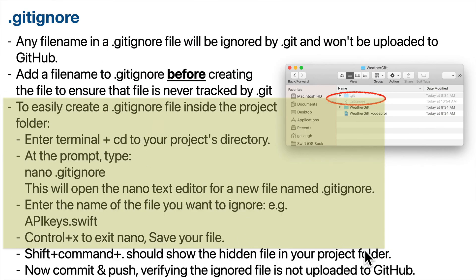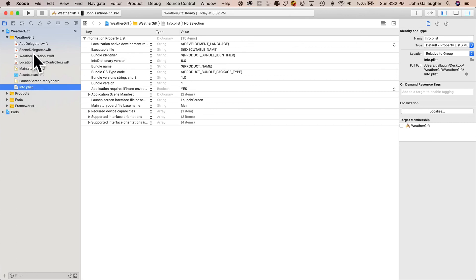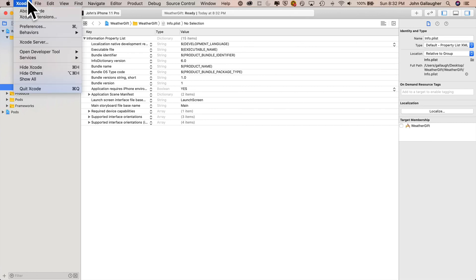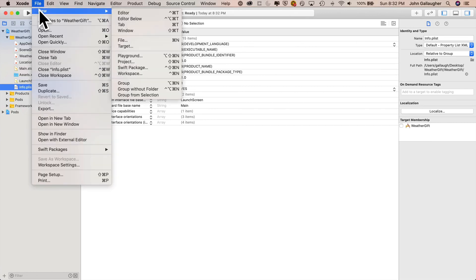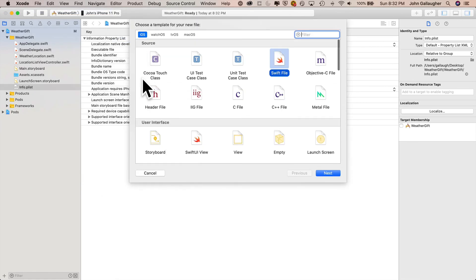And so now let's create that file in Xcode apikeys.swift to hold our API key. So back in Xcode, let's add this apikeys.swift file just below info.plist. So I'm going to click on info.plist. File new file. I'll create a file below that. I want to select swift file. Click next.